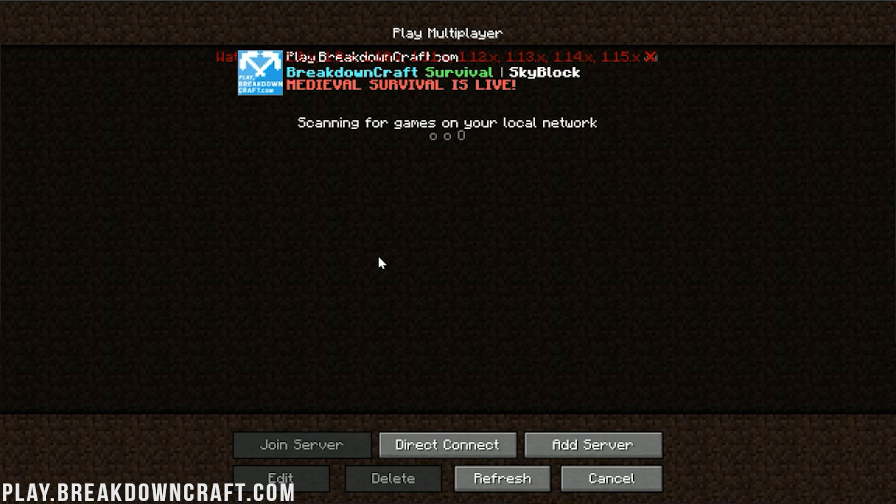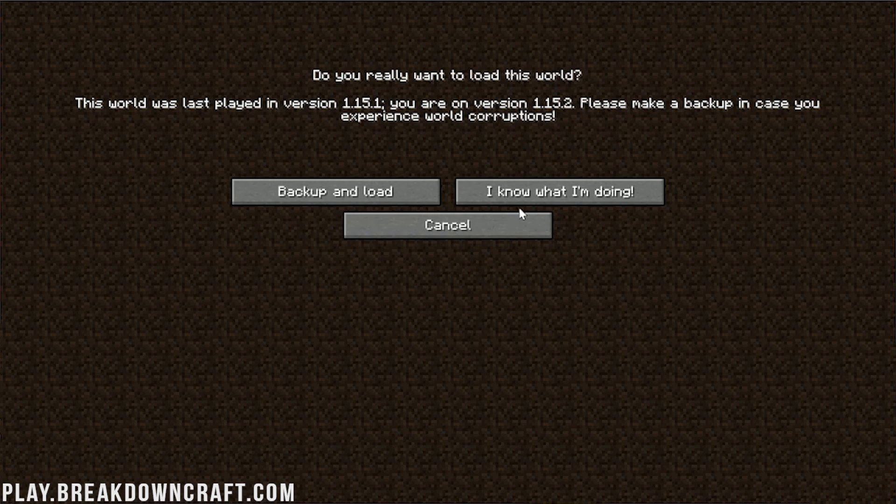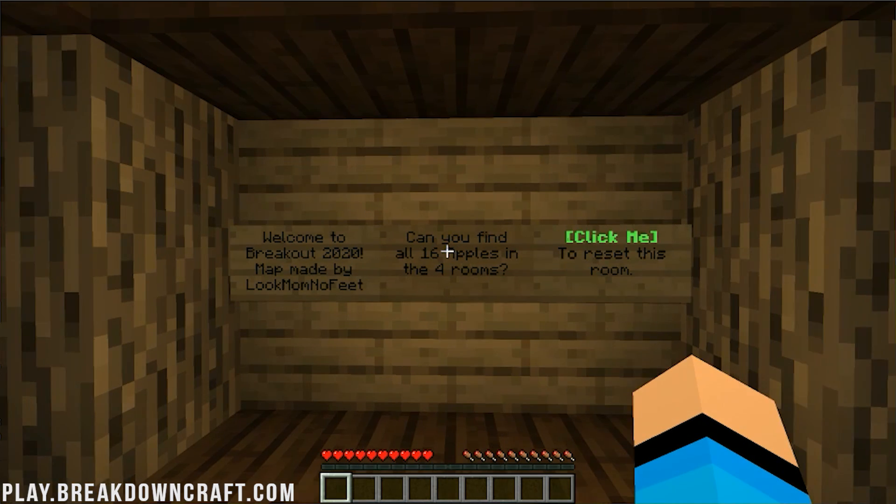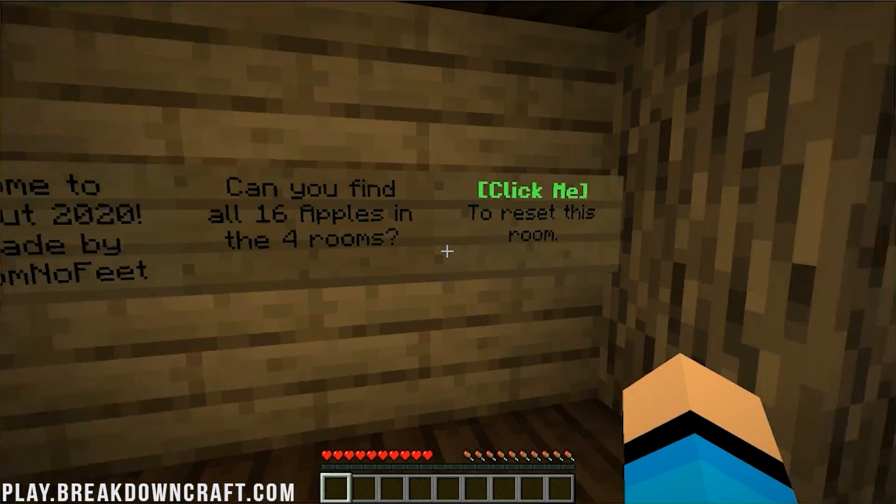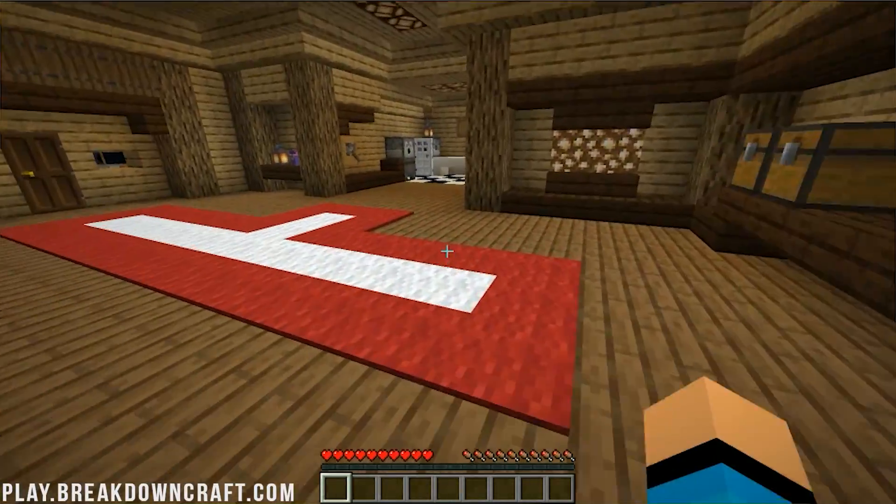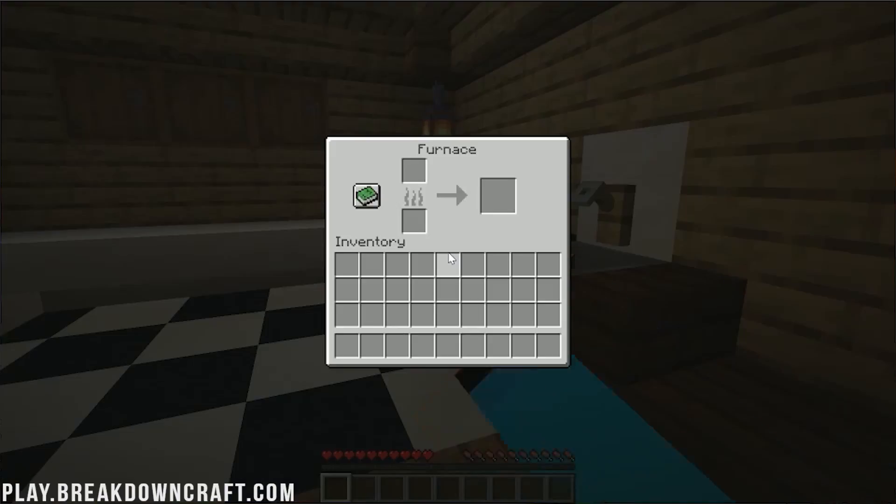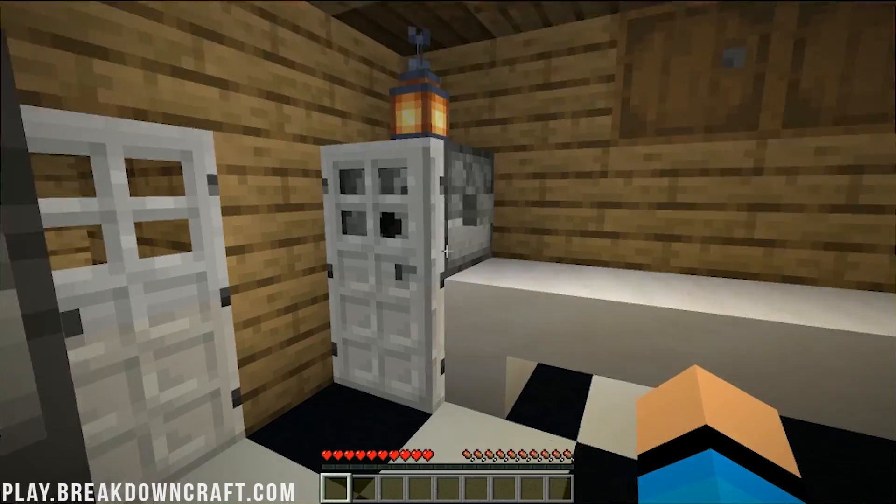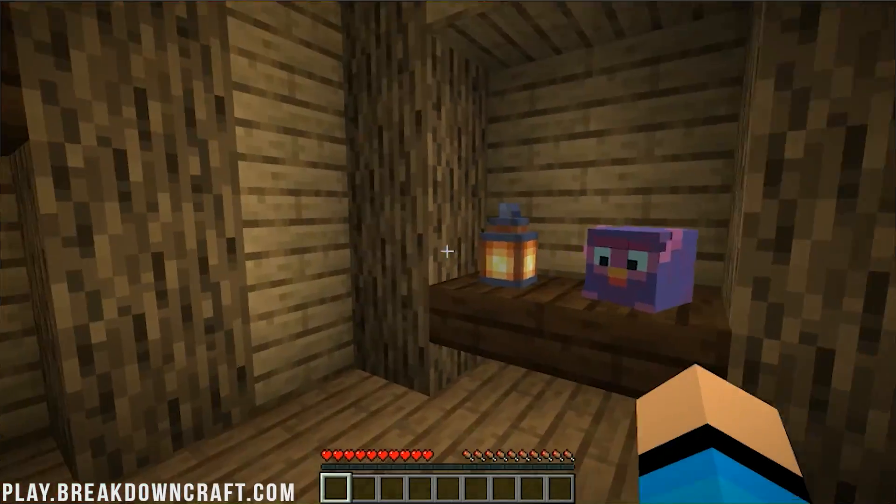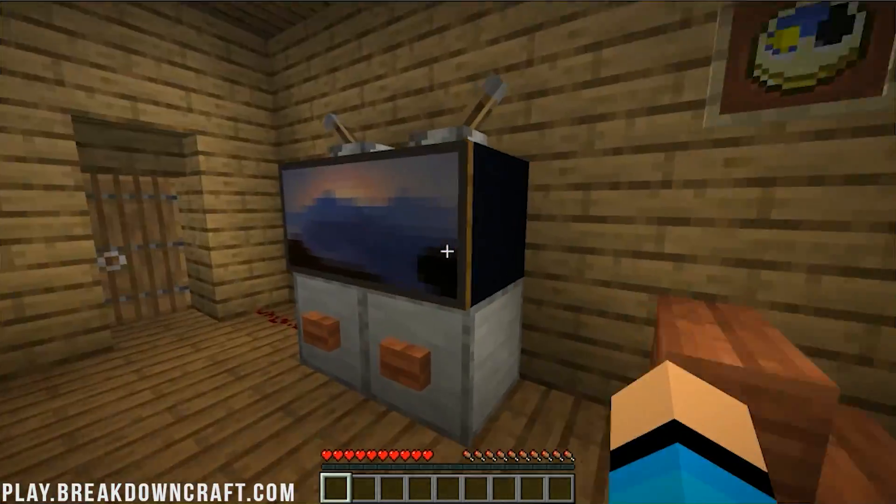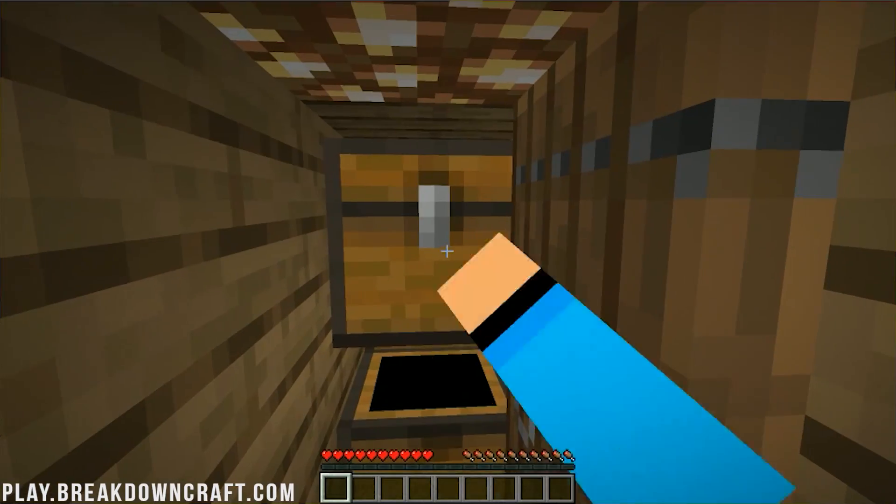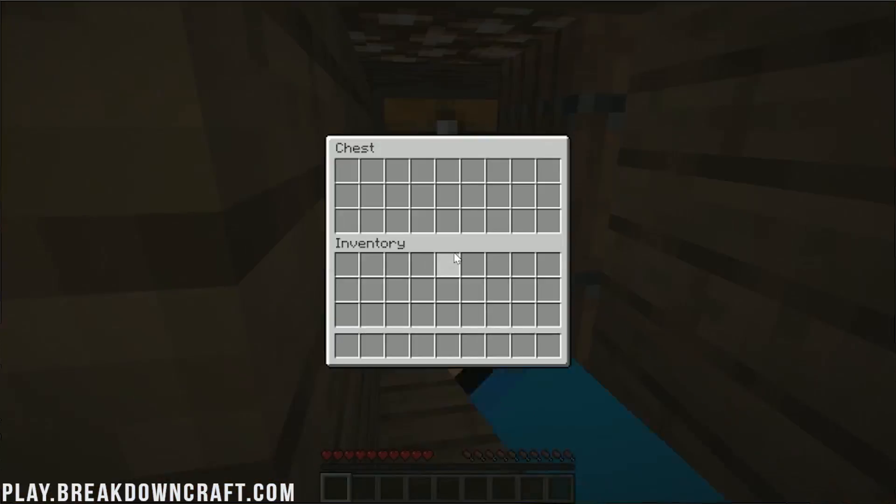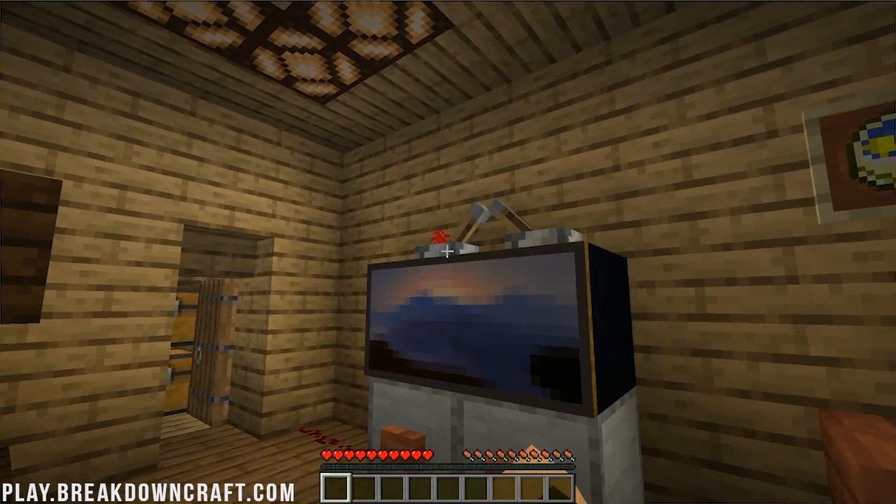But nevertheless, there you have that. That is pixel party 2. And then last but not least, we can click on single player here and jump into breakout 2020. Guess what? We know what we're doing. We're perfectly fine. We can jump on in here. We're going to breakout 2020 made by Look mom No feet. Can you find all 16 apples in the four rooms? Click here to reset the room. So yeah, you can go through here, you can adventure, explore, check everything out and find all of the apples because there are apples everywhere.